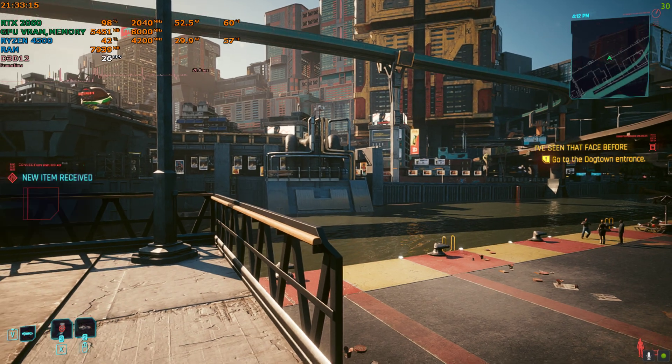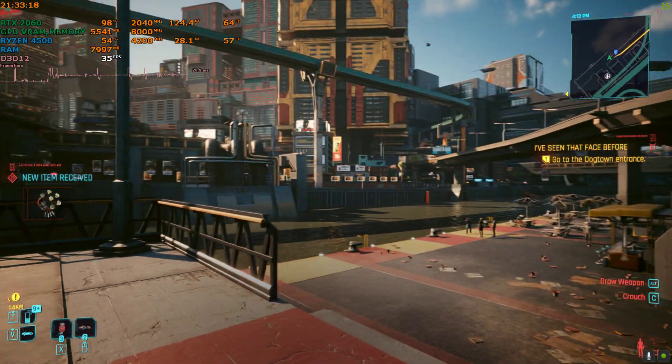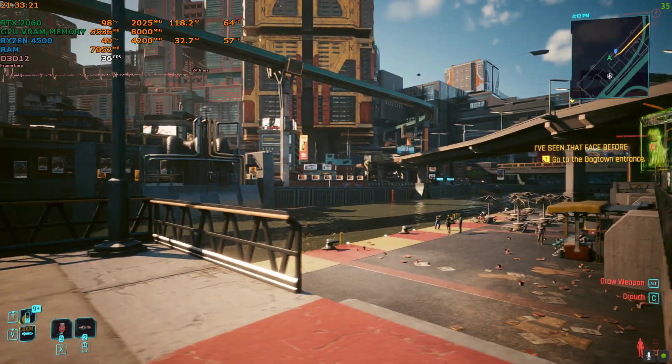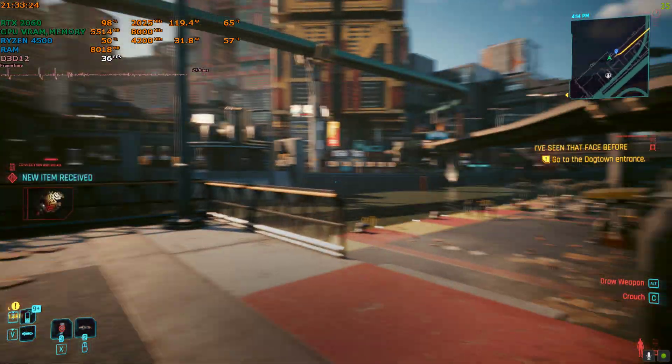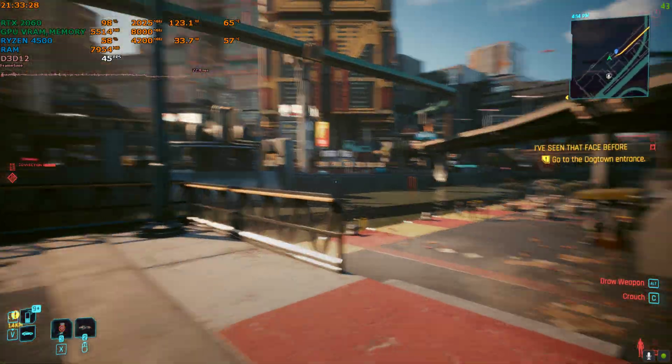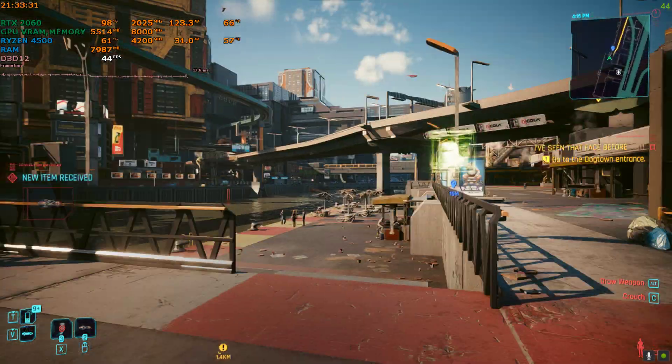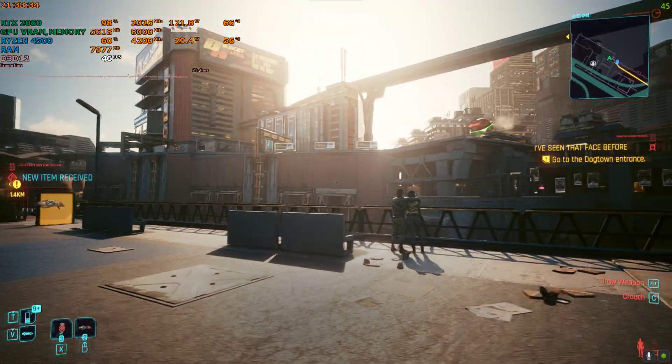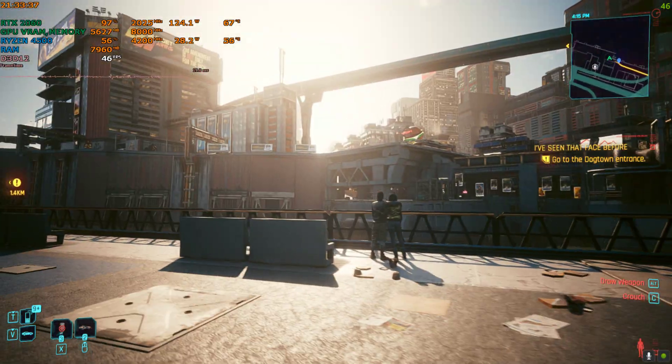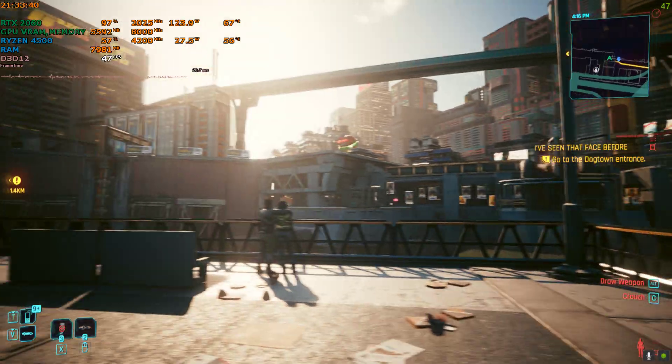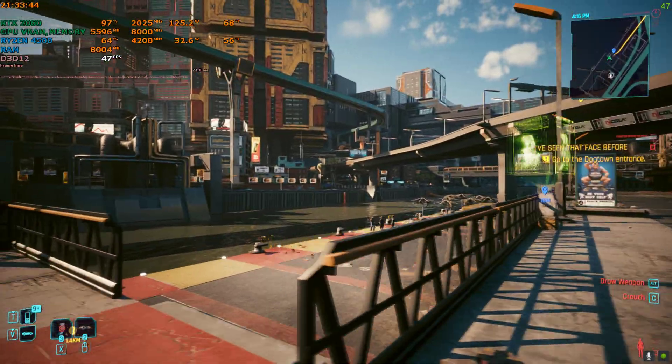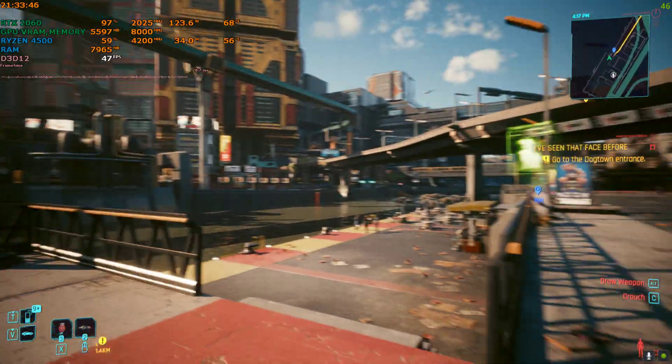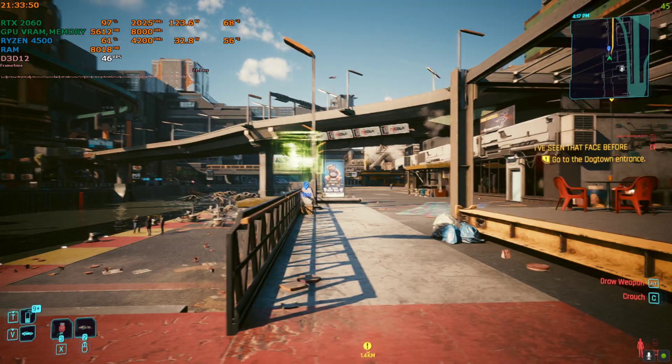Previously, you guys remember the FPS was around 34, 35 to 40, right? And now you can see it's around 40, 45, 46, 48, 47. So I got like a 10 FPS boost. 10 FPS on RTX 2060 on path tracing is not that bad, right?